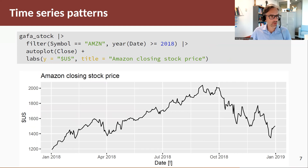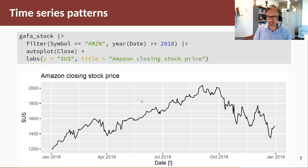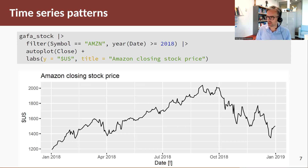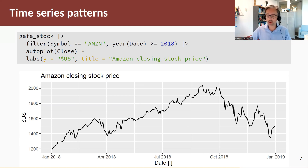This is financial data from the GAFA stocks — specifically the Amazon closing stock price from 2018 onwards. This data is special and we'll talk about its particular features. We have what we call wandering behavior. Some of you may have heard about a random walk, and we'll discuss this in subsequent sections. We see increasing and then decreasing behavior, and if we keep plotting this, that wandering feature becomes more prominent.